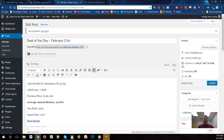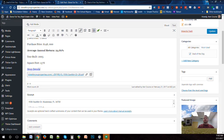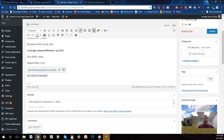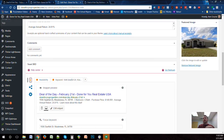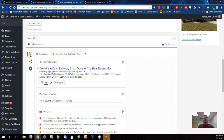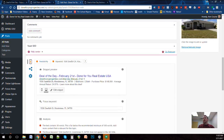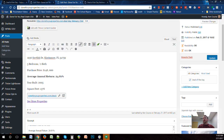To summarize what you need to make sure of every time: the content goes in this order — address on one line, bedrooms and baths, purchase price, average return, year built, square footage, More Details as a link to the pro forma, and See More Properties as a link to the deal tracker. The excerpt is set to those first four items. The snippet for social and Google is set correctly. The focus keyword is the address. The featured image is set, and your social images for Facebook and Twitter are set correctly.